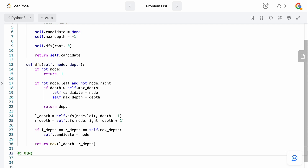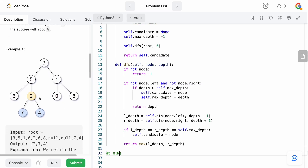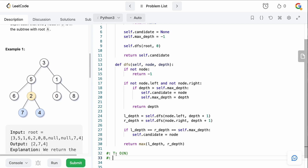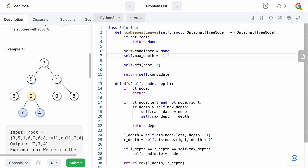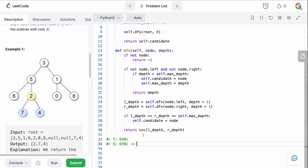For time complexity, we need to traverse the entire tree because we can't exit early — for example, if we identified a candidate, it might only be a local solution but not the global best. So we visit all nodes, giving us O(n) time. For space complexity, even though we don't create extra data structures beyond a few pointer variables, the recursive call stack for the DFS is O(n). If your interviewer doesn't count the call stack, you could say O(1), but otherwise it's O(n).